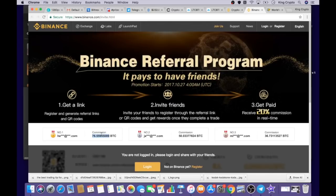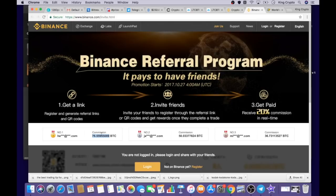If you thought BitConnect was lucrative, this beats it out of the park. Somebody made 76 Bitcoin from the time this was created till now just by referring people. You get paid 20% commission when inviting your friends.